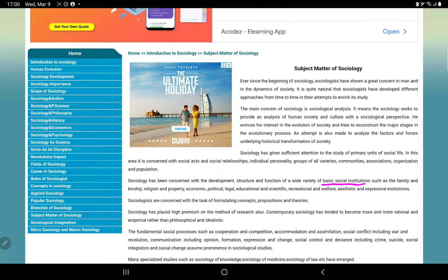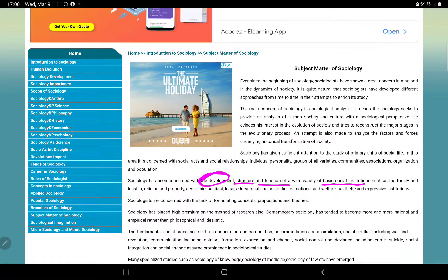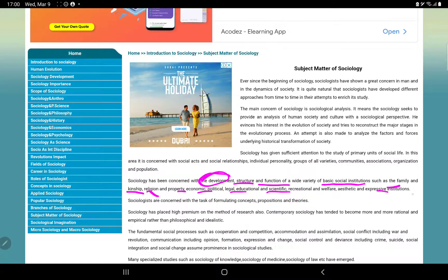To get a more complete picture of social institutions, the key institutions include: the family, religious institutions, property, economic institutions, political institutions, legal institutions, and scientific institutions.